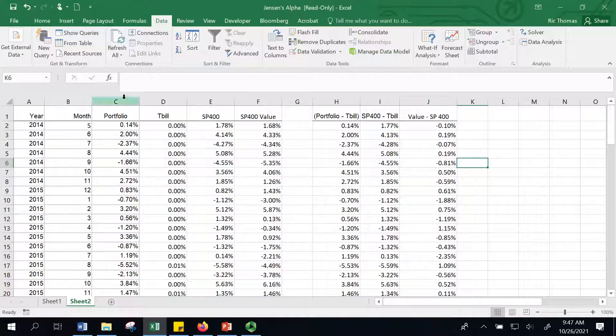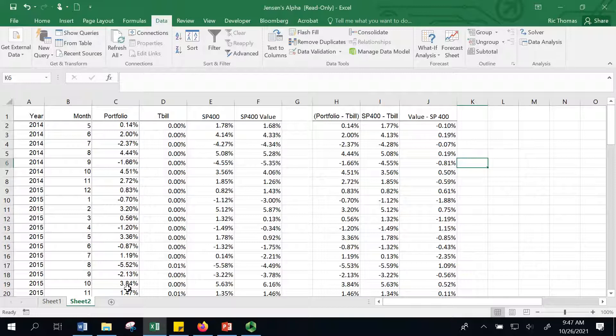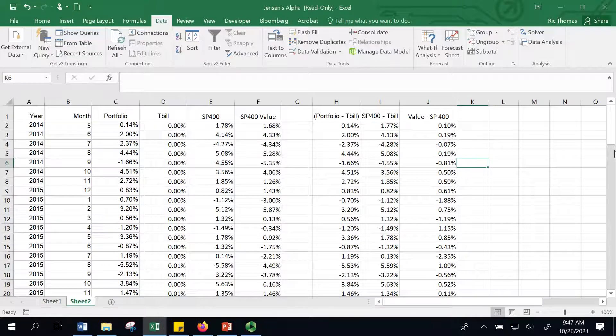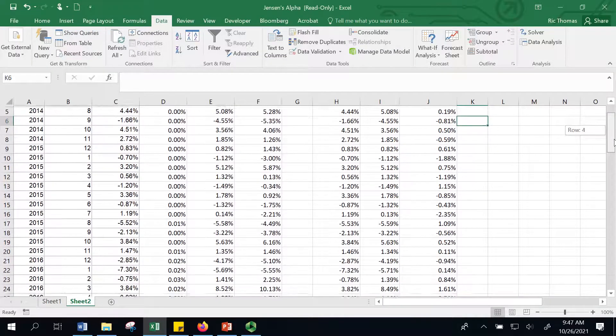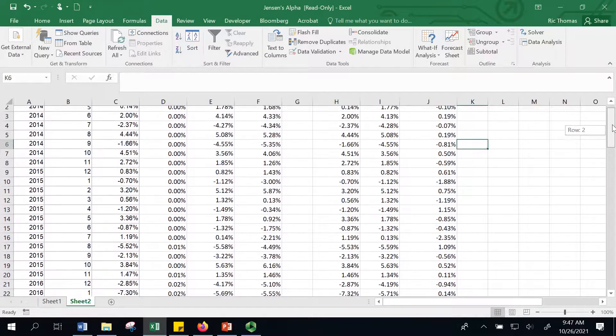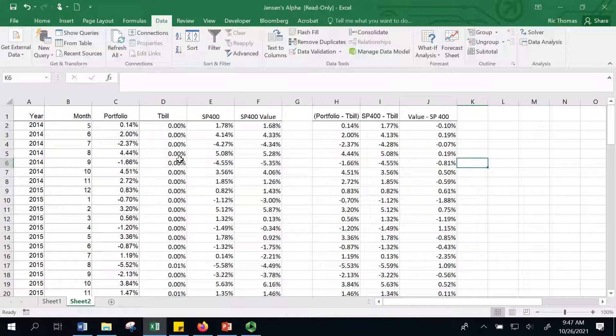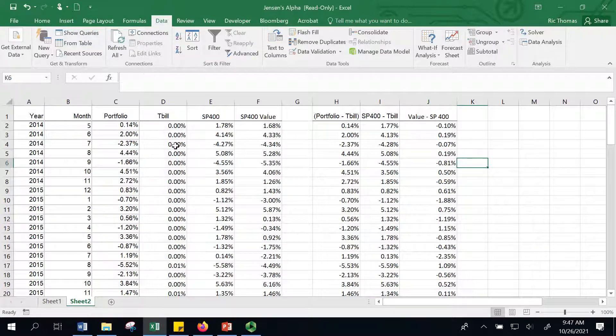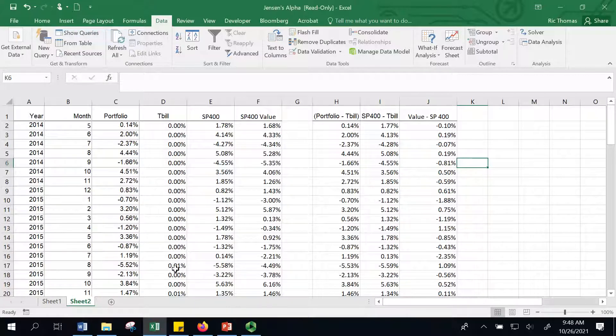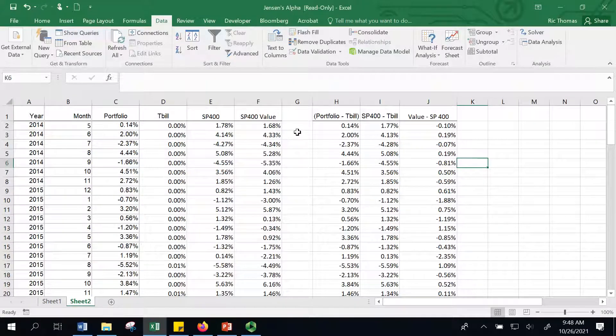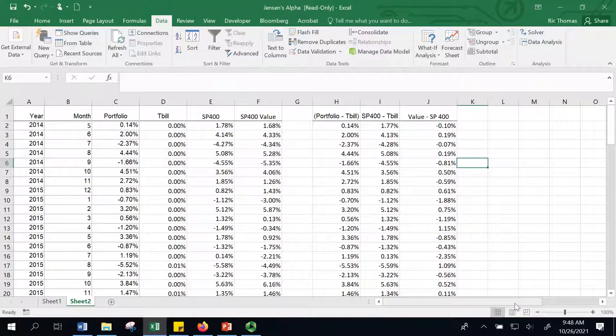I've got the portfolio's return. These are actual returns from an actual active manager. These are the treasury bill rates—you can see they're so small. You've been in a period of quantitative easing. The treasury bill rate is the annual rate divided by 12, because we're using monthly returns. I need monthly T-bill rates. And I've got the S&P 400. This particular manager is benchmarked against the S&P 400. I've also got the S&P 400 value, and I'm going to use that to see if there are any style biases.